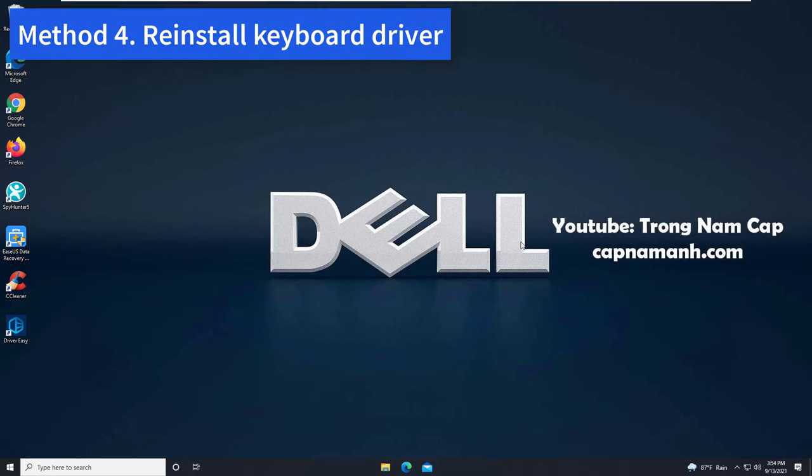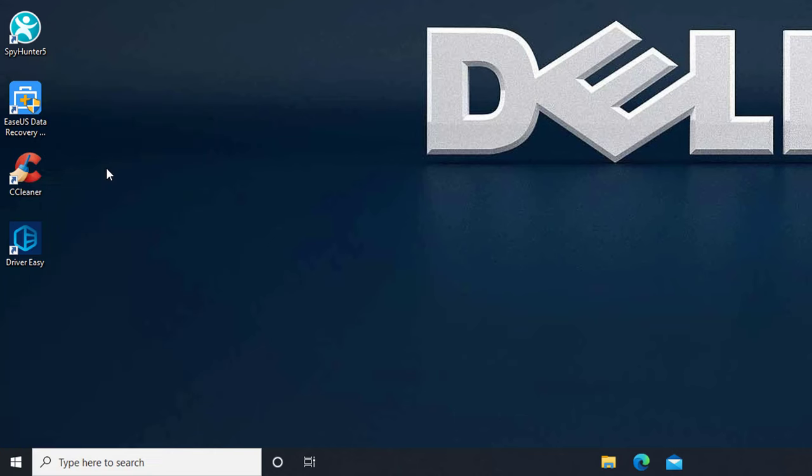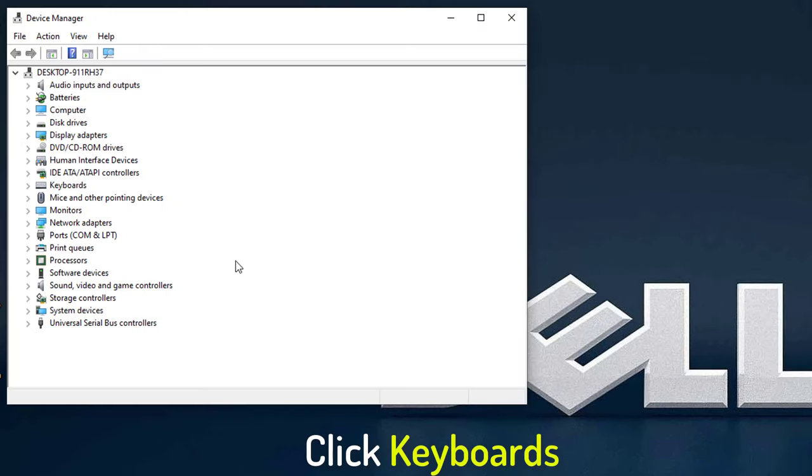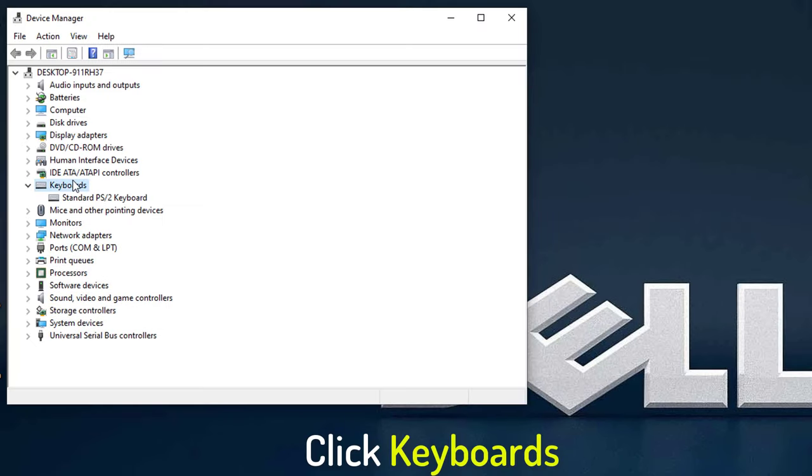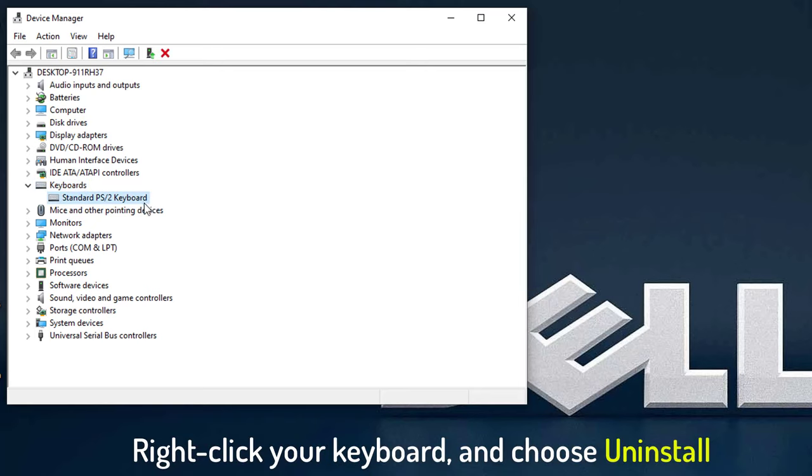Method 4: Reinstall Keyboard Driver. Right click on Start menu and select Device Manager. In the Device Manager window, click Keyboards category. Then right click the keyboard option listed here and choose Uninstall.